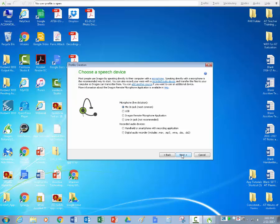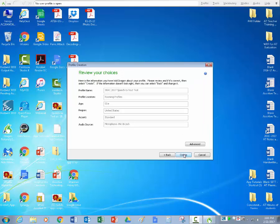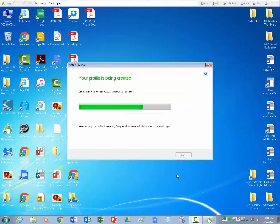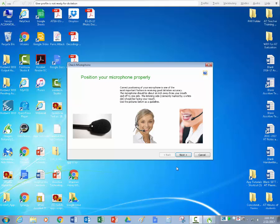So the next one is choose a speech device. Generally we'll be using headsets, so the most common is mic in jack, so you're going to choose that unless you have a USB or some other different recording device. So now you just look over your choices and make sure that you have the right things in there and then click create. So the position of your microphone is really important. You need to have the white dot facing your mouth and usually about a thumbs width away from your mouth. Then you click next.